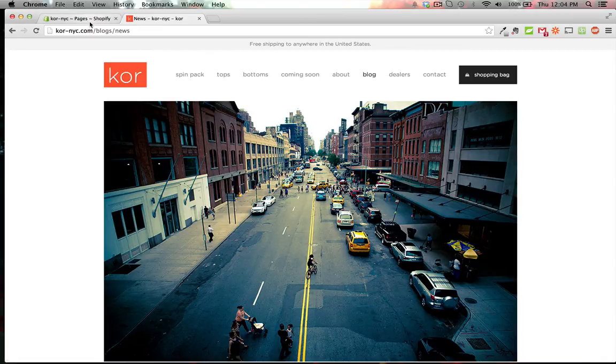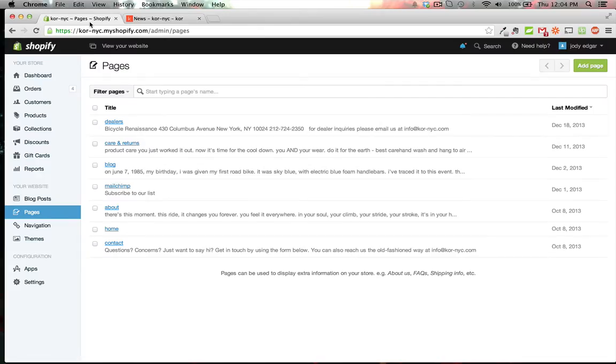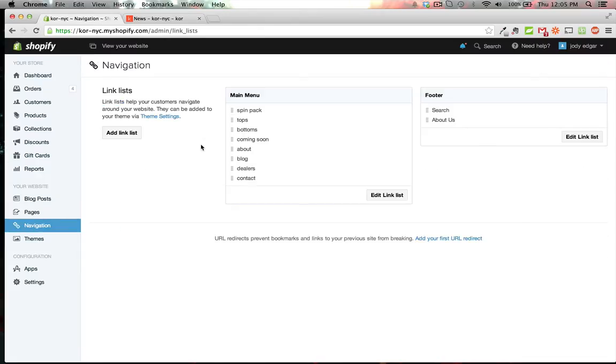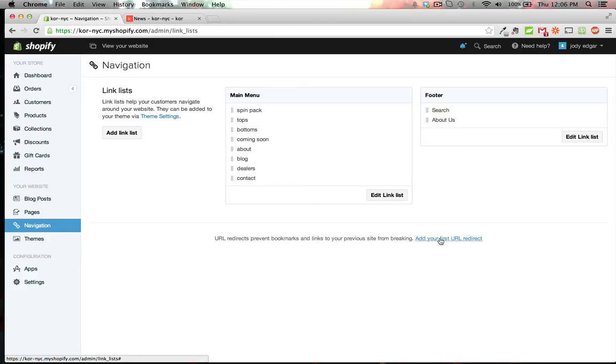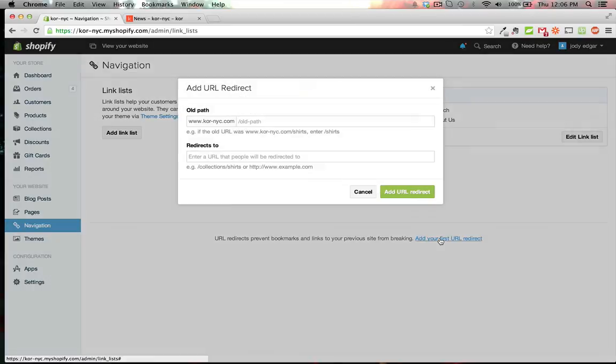In the admin section of our dashboard, go to Navigations. You can see the navigations for our site, and at the bottom, there's URL redirects to prevent bookmarks and links from previous sites from breaking. Click 'Add your first URL redirect.'